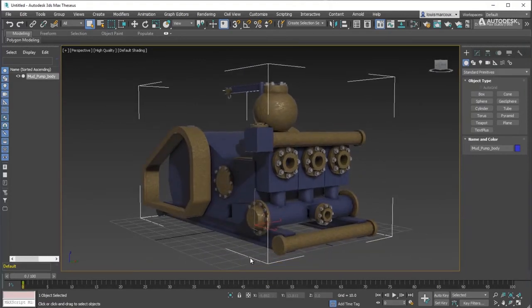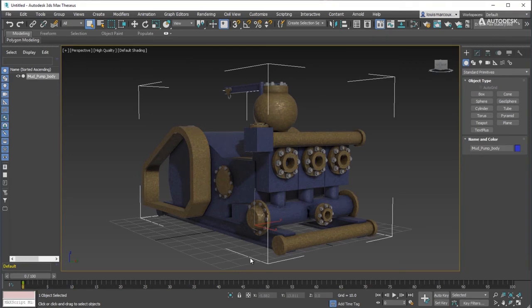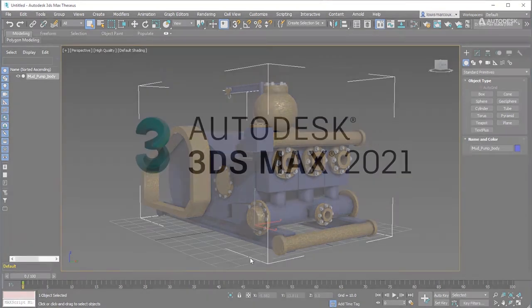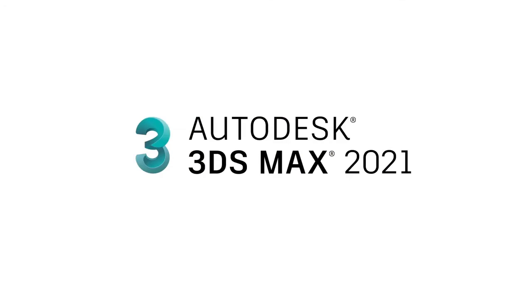So that was a quick walkthrough of how to bake simplified PBR shaders to export via FBX in 3ds Max 2021.